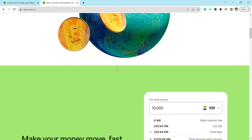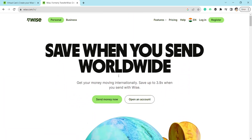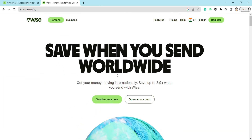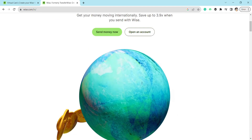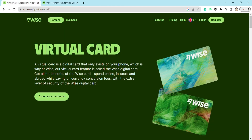After that, in order to get your virtual Wise card, come to this page where you see 'virtual card'. A virtual card is basically a digital card that only exists on your phone. Wise's virtual card feature is called the Wise digital card.